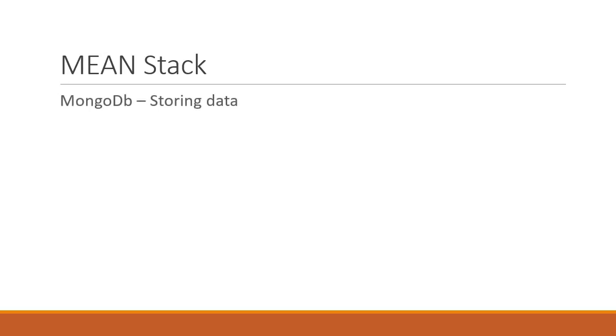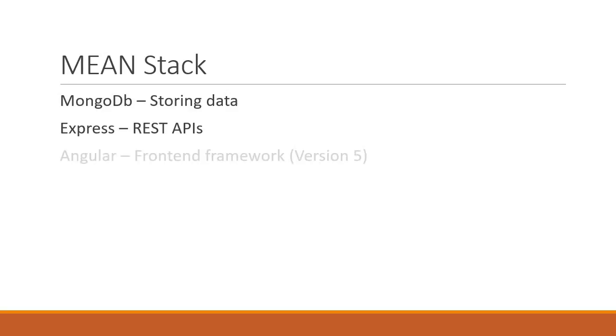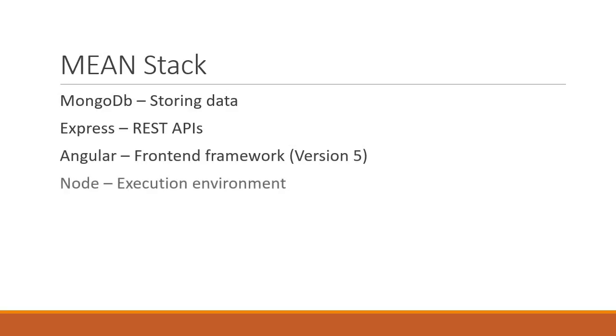We will be using MongoDB for storing data, Express framework to create RESTful APIs, Angular as our front-end framework, and Node which is the execution environment.